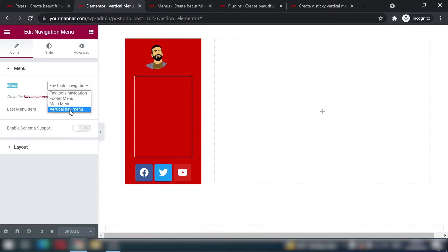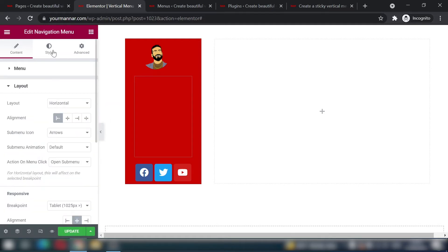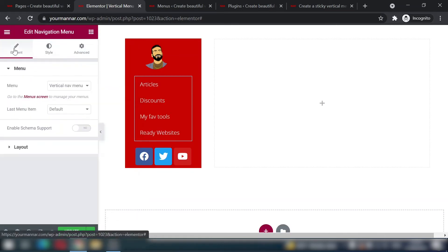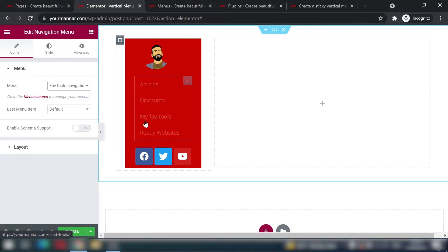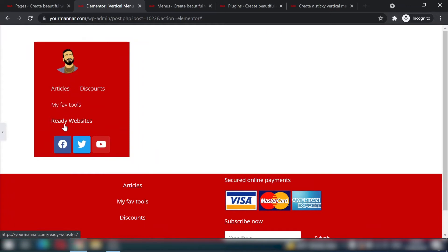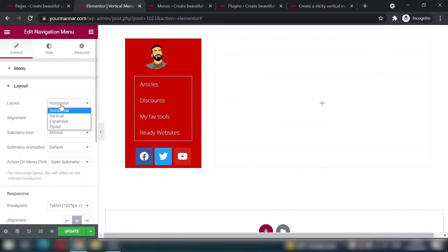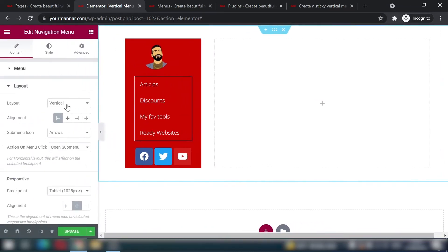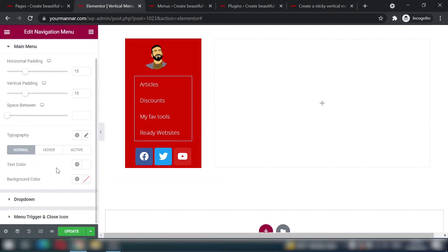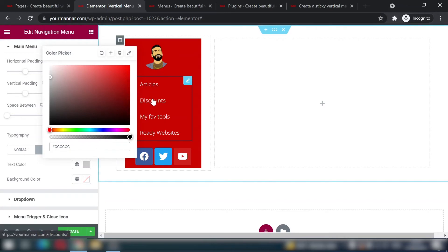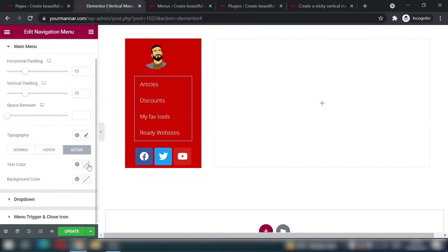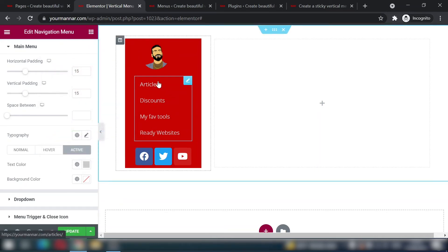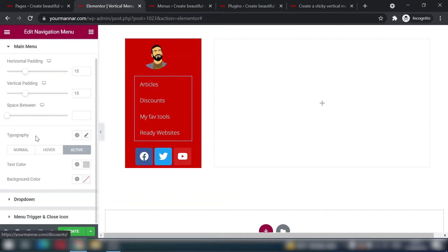Now select the navigation menu widget and choose the 'vertical nav menu' I created. Change the layout from horizontal to vertical so it stays vertical on all screen sizes. For styling, set the normal color to white. On hover, use a light gray like #CCCCCC. Copy that same gray for the active color so users can see which page they're currently on.